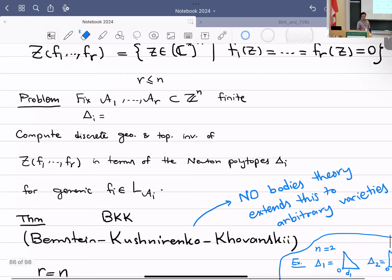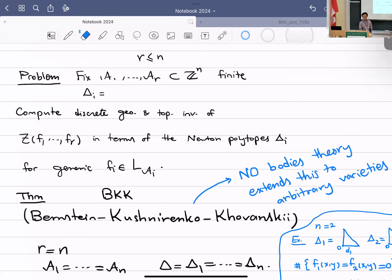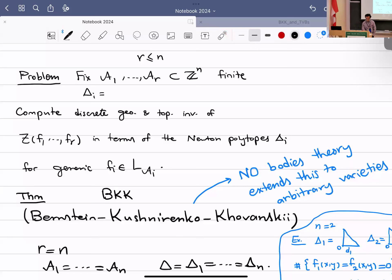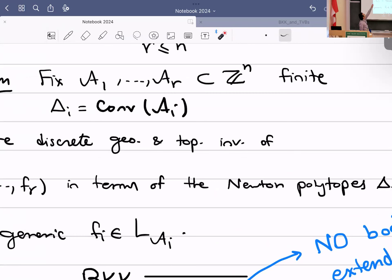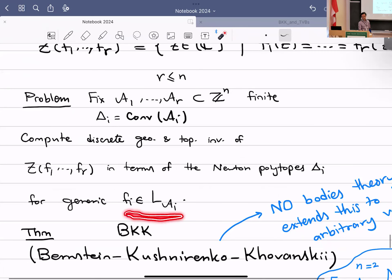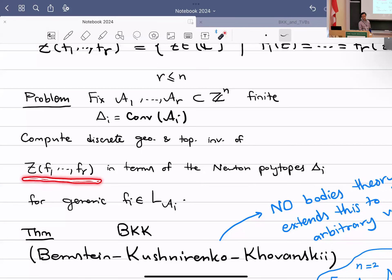More specifically, the problem is: you fix some finite subsets Aᵢ in Z^n and consider the convex hull of each one as a Newton polytope. You consider the subvariety defined by R equations — a complete intersection — and when the fᵢ are in general position, this is a codimension-R subvariety. The question is: find discrete geometric or topological invariants of this subvariety in the torus in terms of the Newton polytopes Δᵢ.